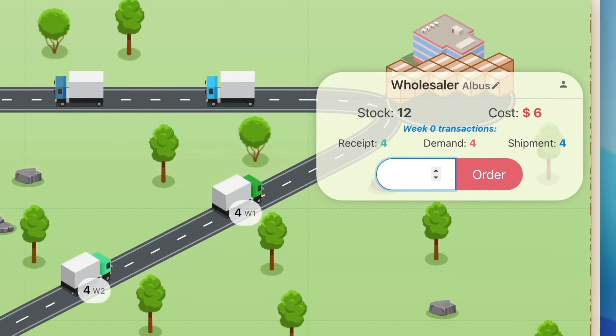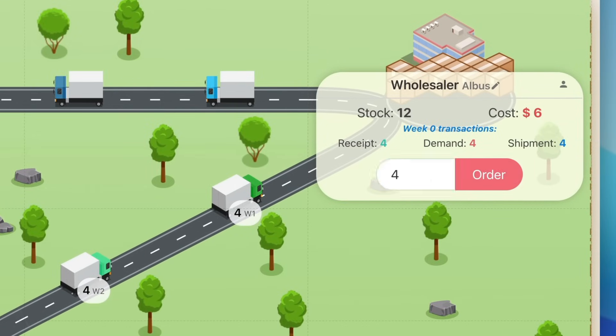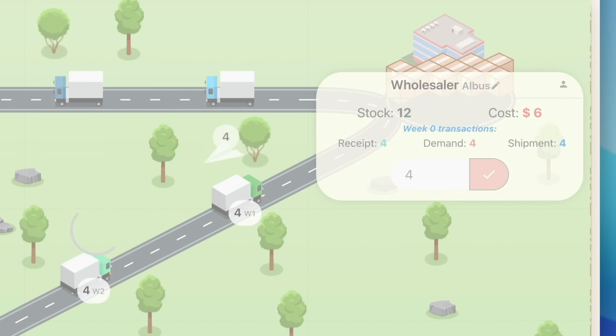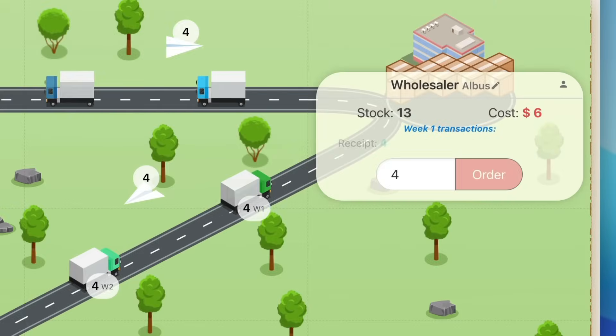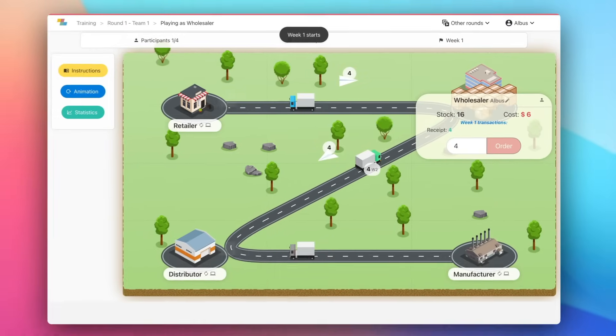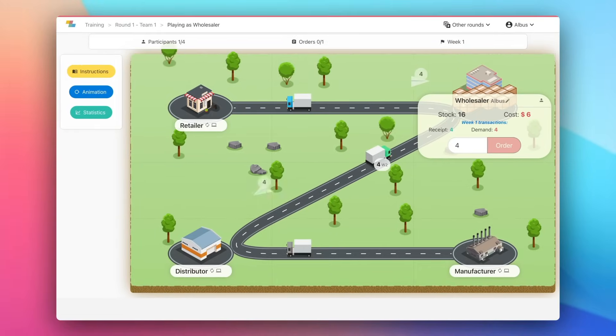As an example, I will order four for week zero. Once all the players have validated their order, the game will move to the next week automatically.